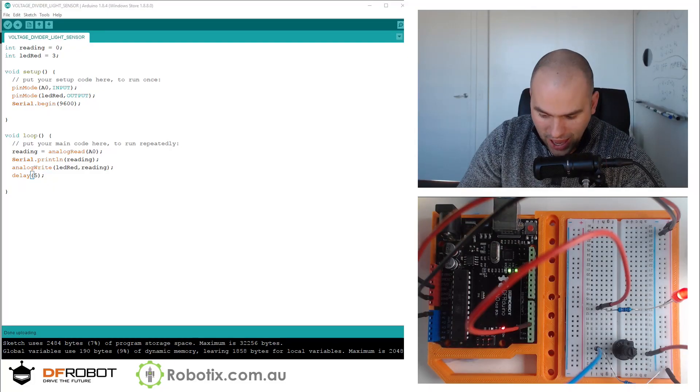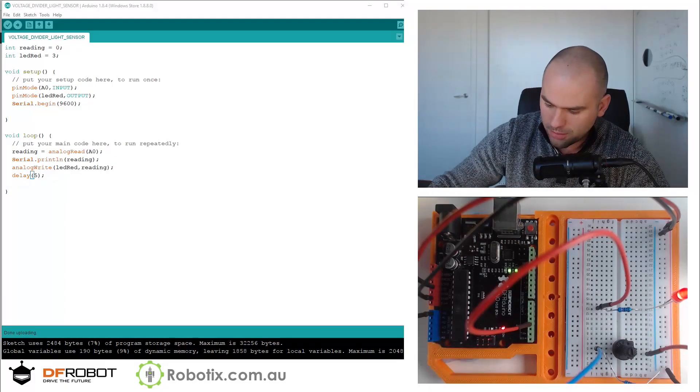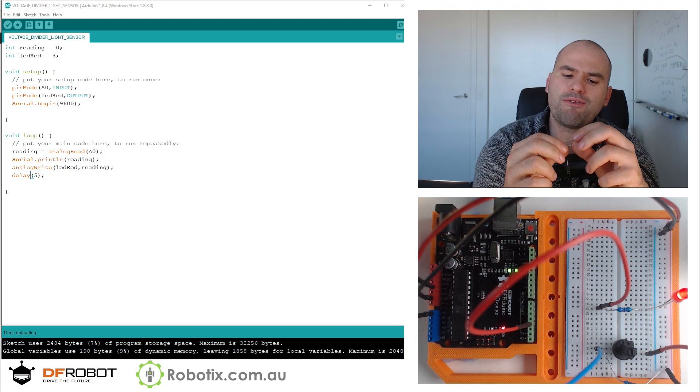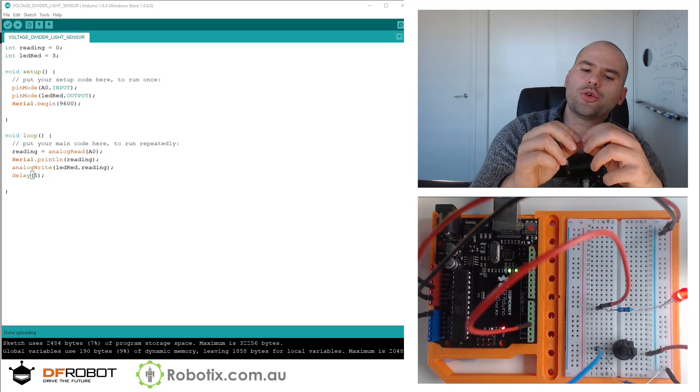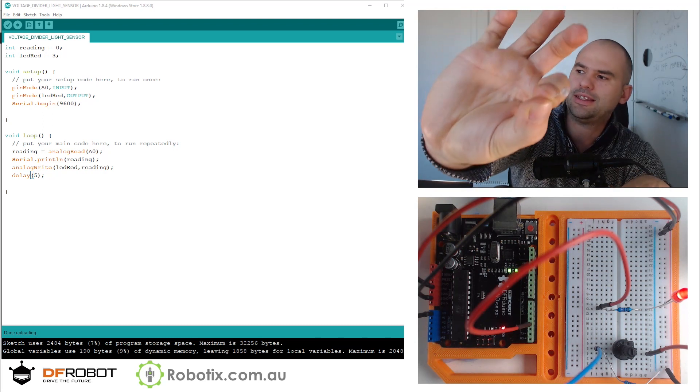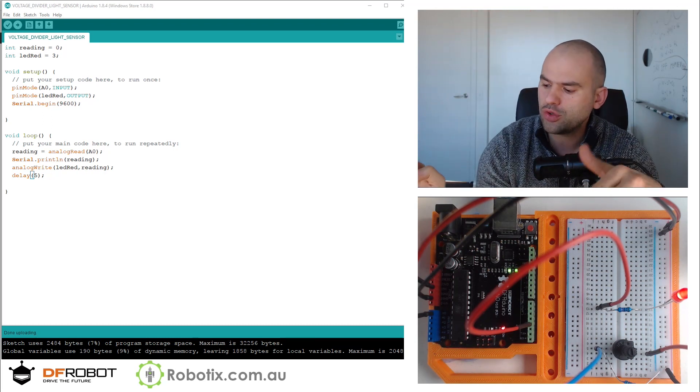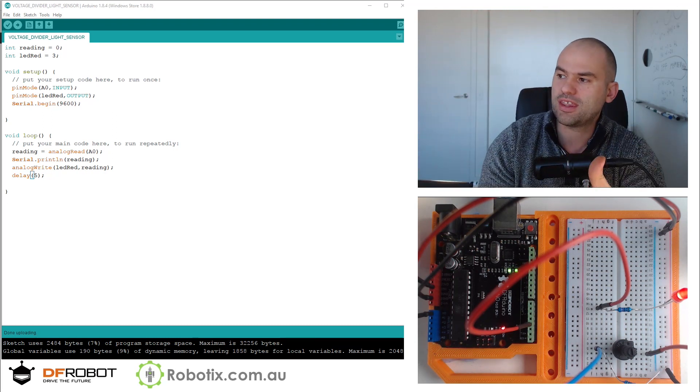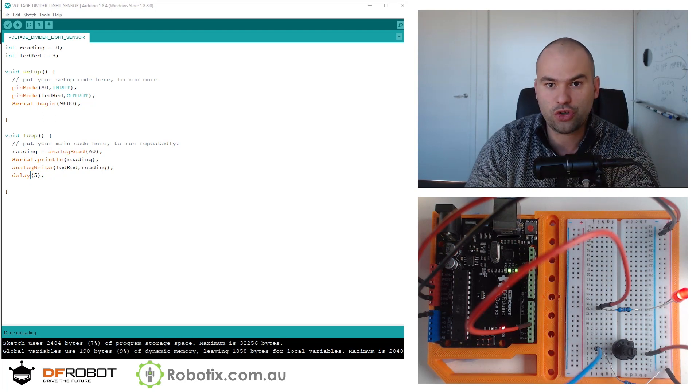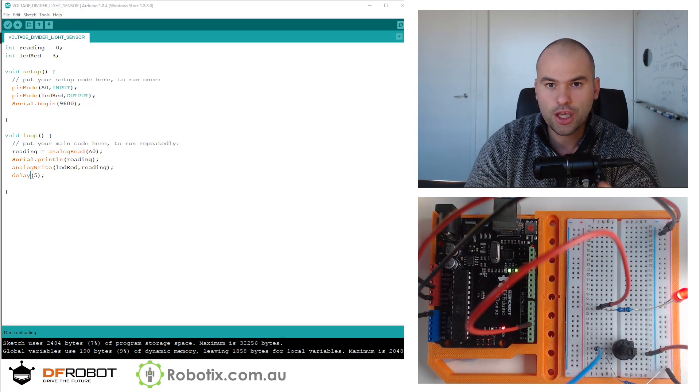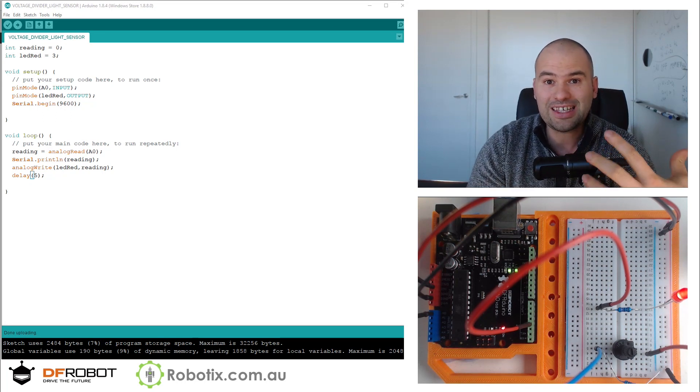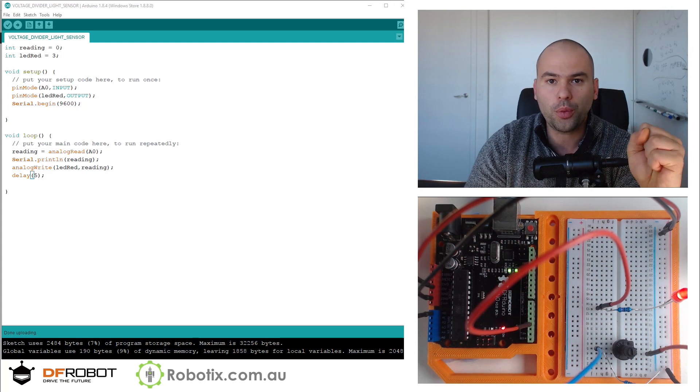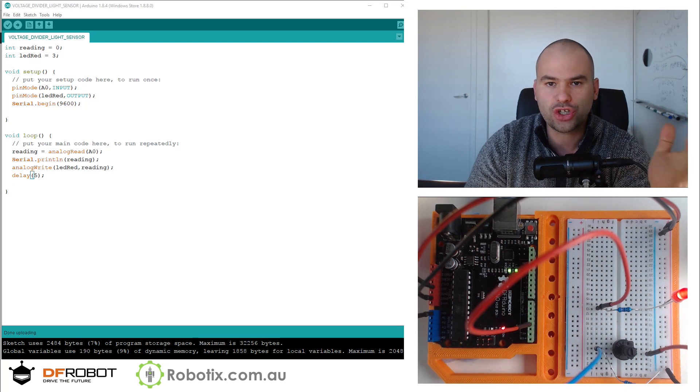Hello and welcome! In this tutorial, we're going to use a photodiode or a light detector. And we're going to use it with the voltage divider circuit you see on your screen to make a self-calibrating glow-in-the-dark circuit.